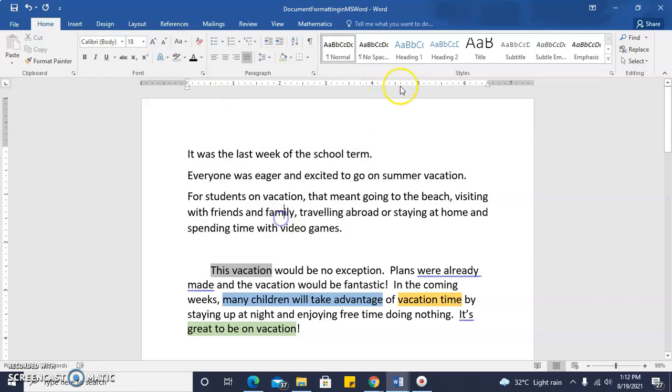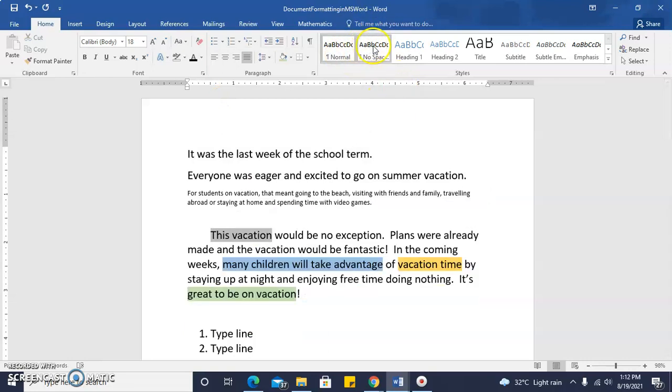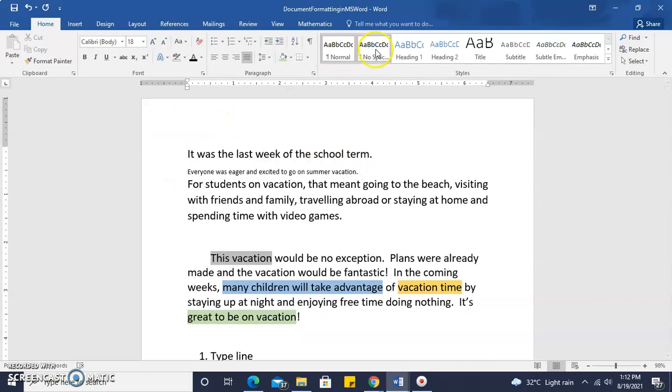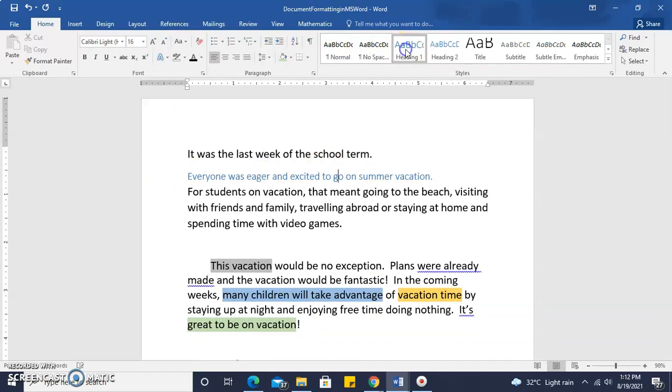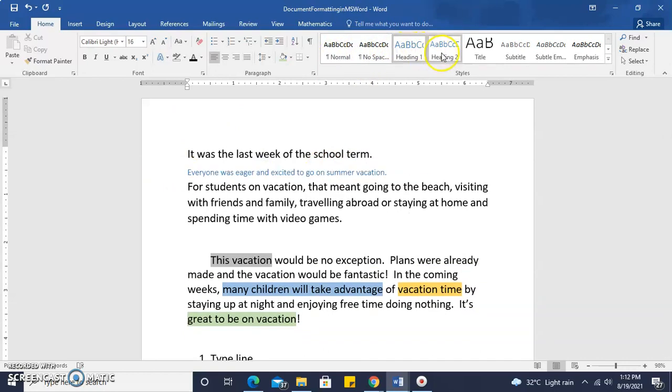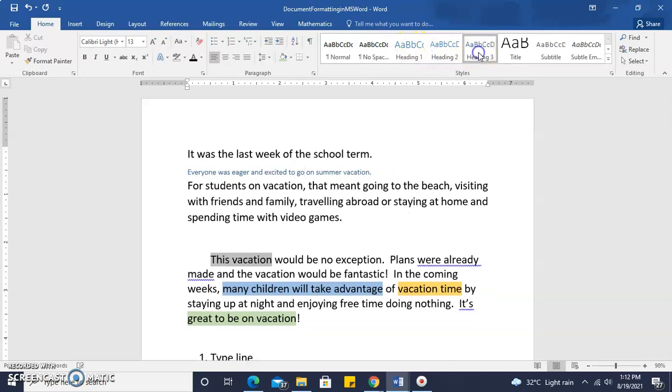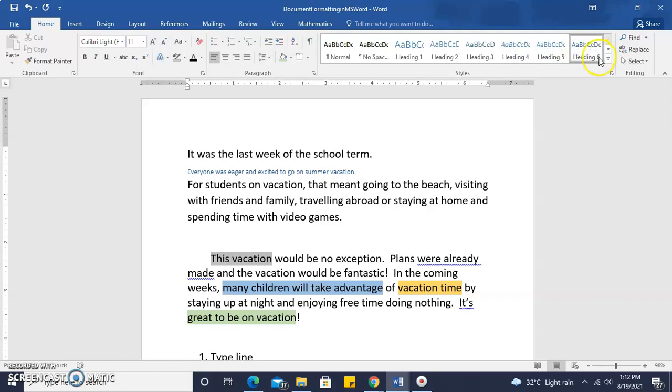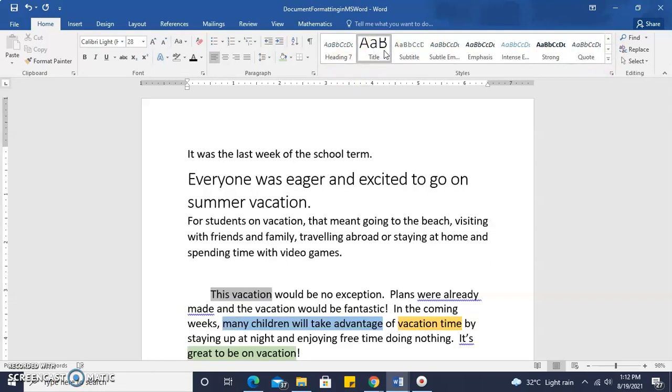And here we can access several heading styles for our headings. So each heading that we click on will give us the particular style of that heading as you are seeing the changes as we go along.